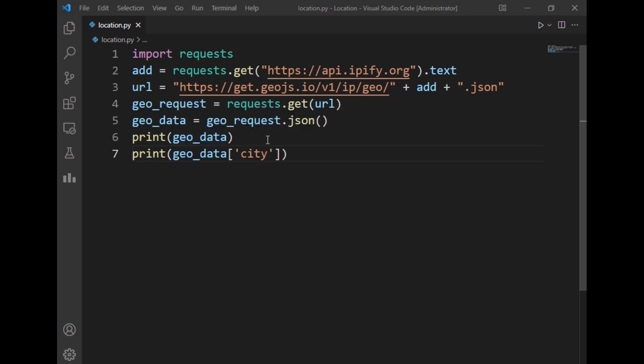After that I just printed the geo_data. It will contain a lot of data such as location, our current city, current state, current country, and other details. If I want to know what is my current city, I use the city key from this dictionary which is stored in the geo_data variable.